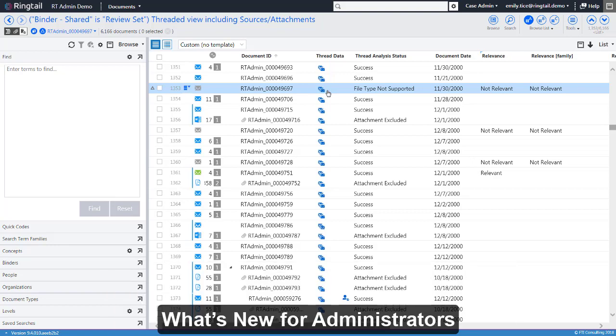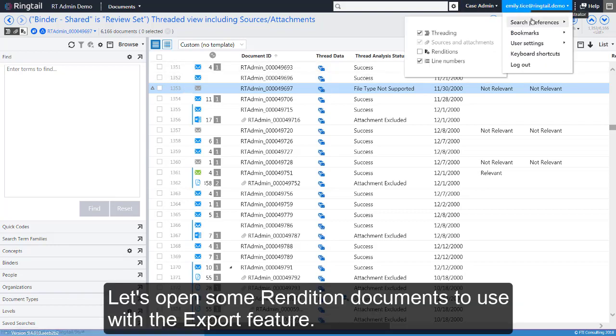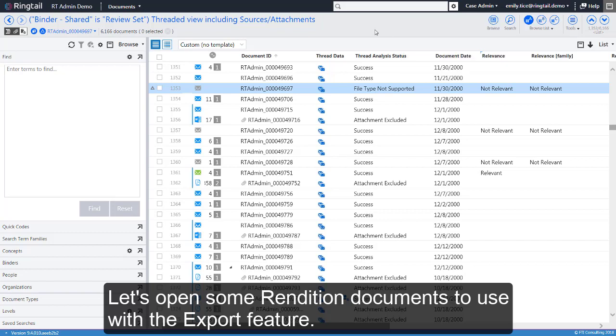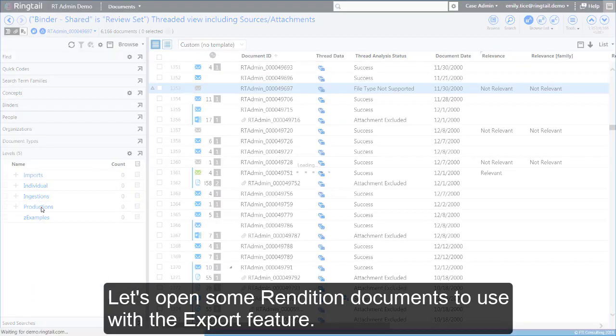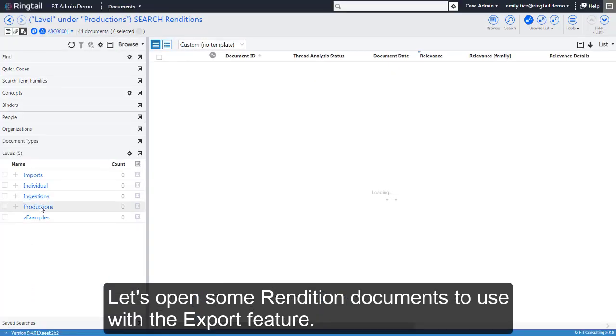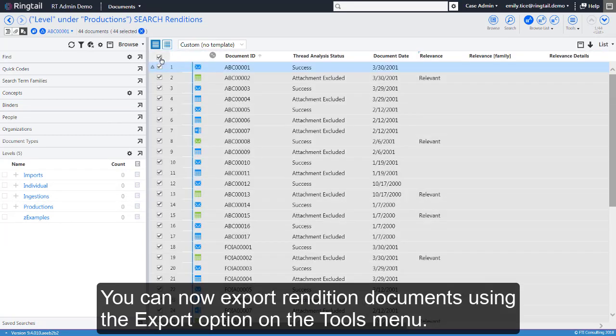What's new for administrators? Let's open some rendition documents to use with the Export feature. You can now export rendition documents using the Export option on the Tools menu.